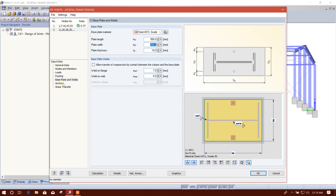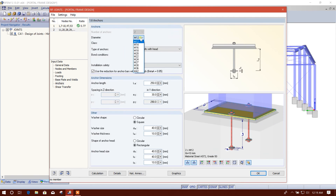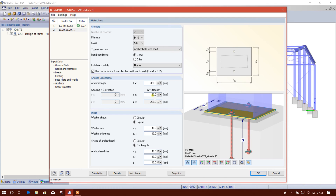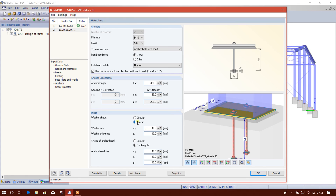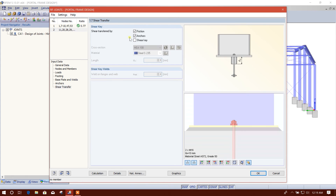Coming with the program defaults, the anchor I'll use is M16 — diameter 16. The anchor length: 65 millimeters edge distance. Circular washer. I will use a shear key for shear transfer, length 125 millimeters.